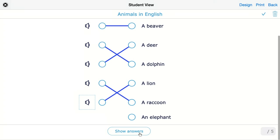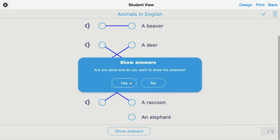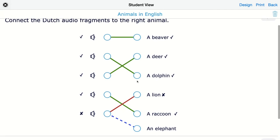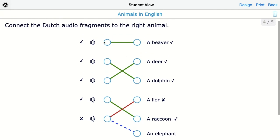You can choose that your students first submit their work, and then you can return the feedback later on — with the right answers, your feedback, and the grades as well. You can see the green connections for answers the student got right, and the red one shows a mistake, with the correction shown as a dotted line.